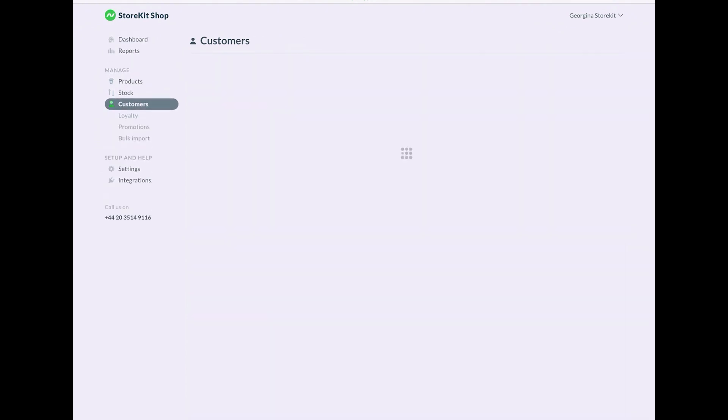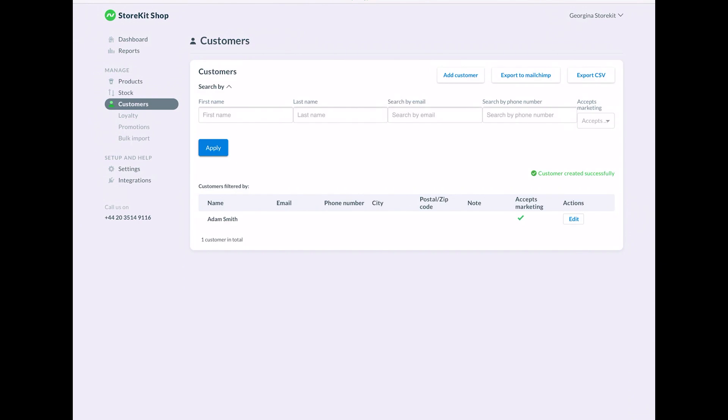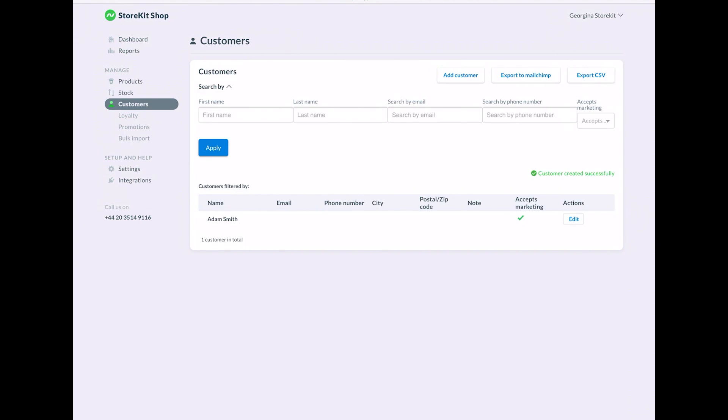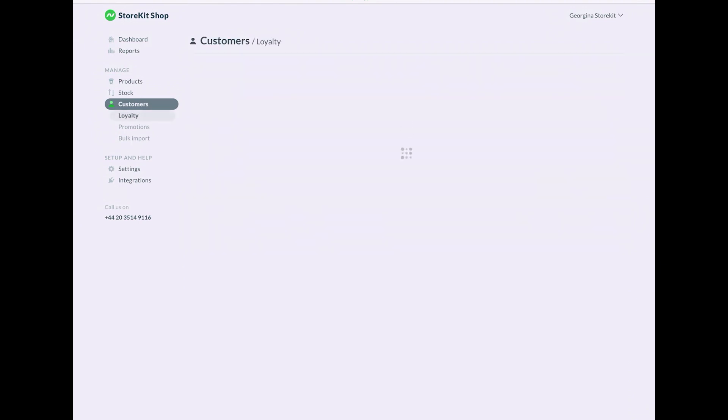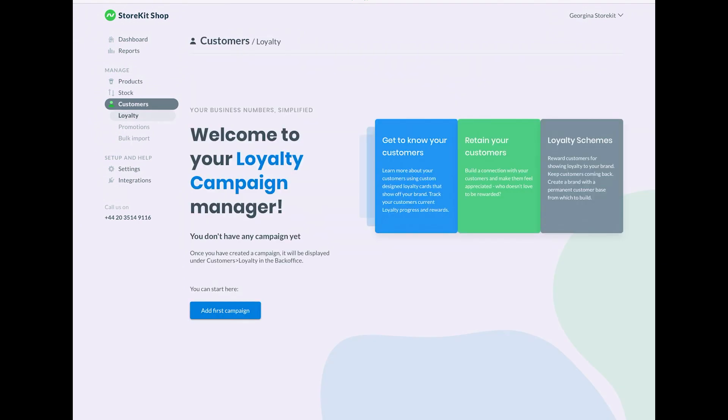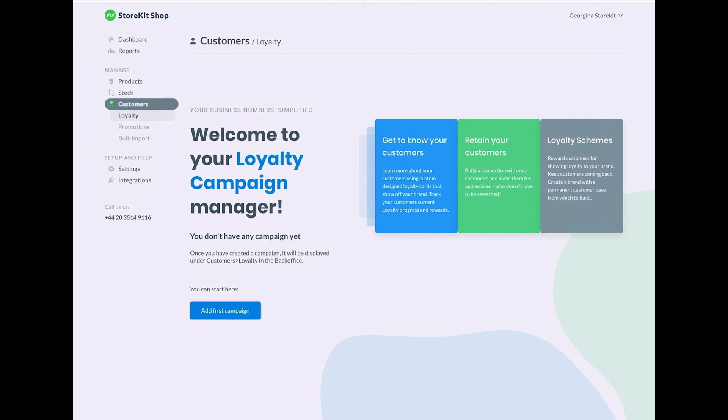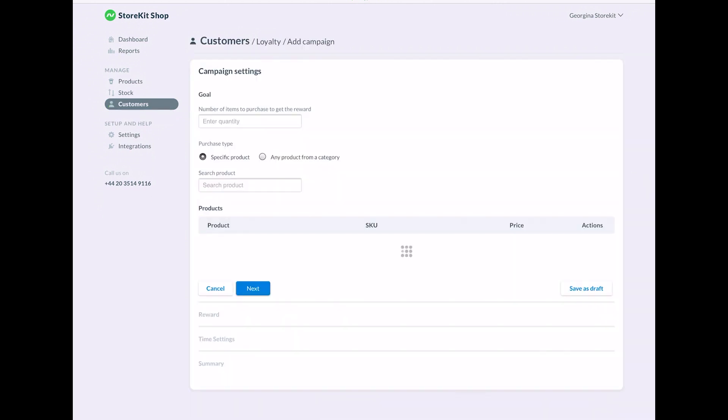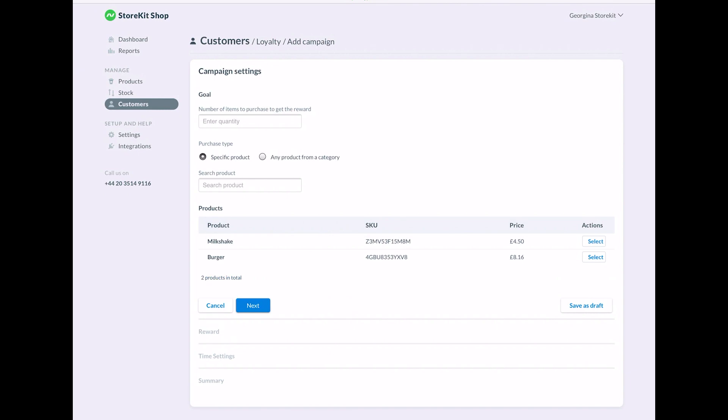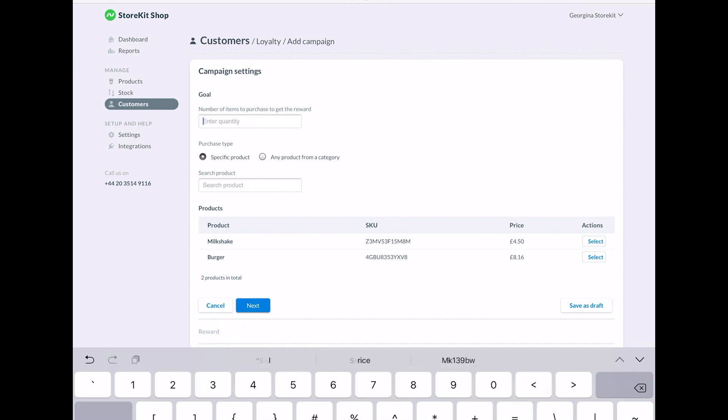The GoodTill offer a loyalty module, which costs an extra £18 per month per site. And it has a few more complex features, such as a points-based scheme, but you might find that Nobly's built-in loyalty module has everything that you need.